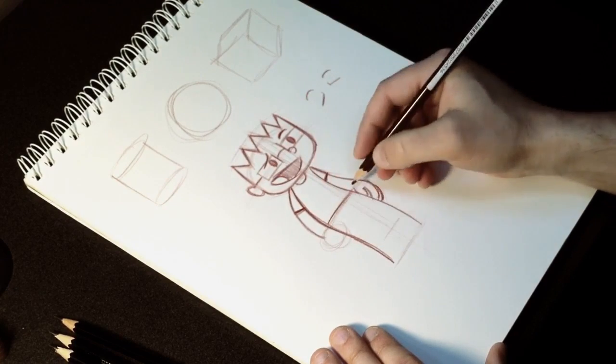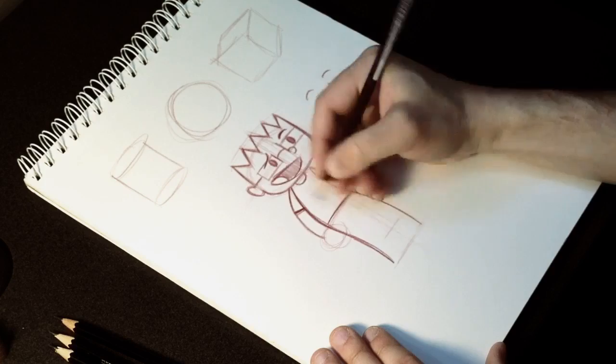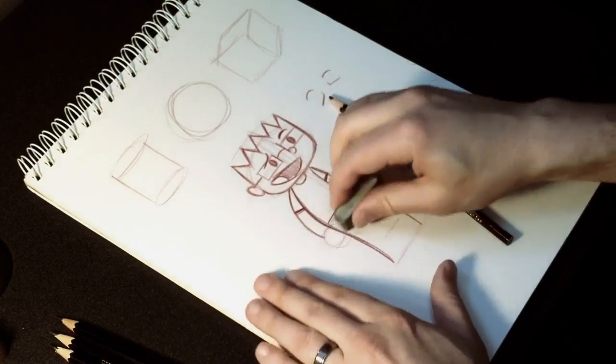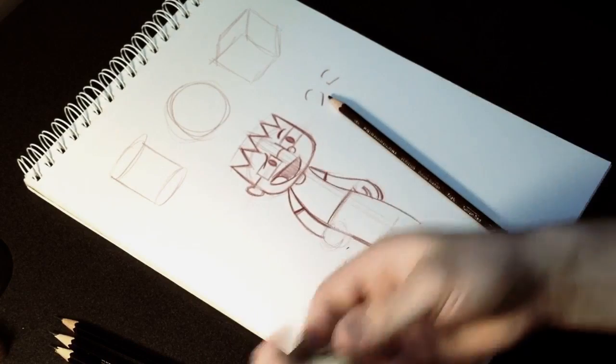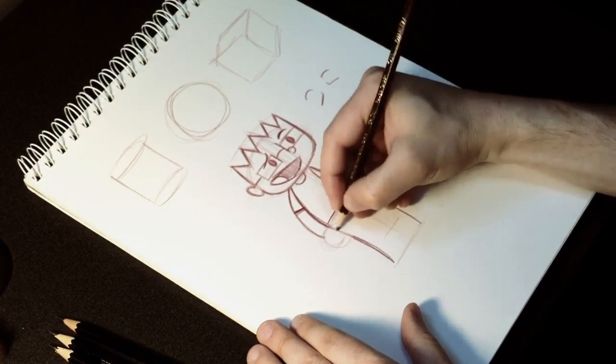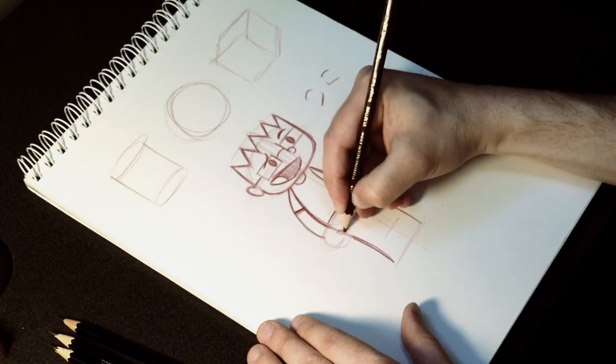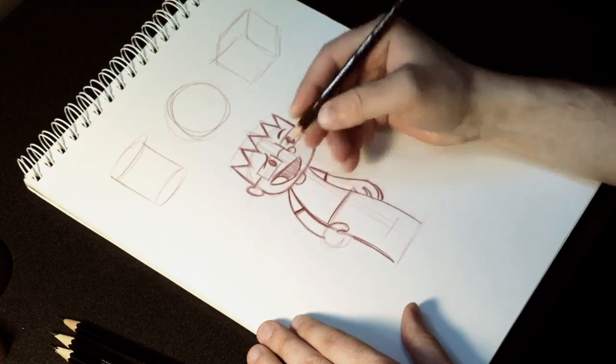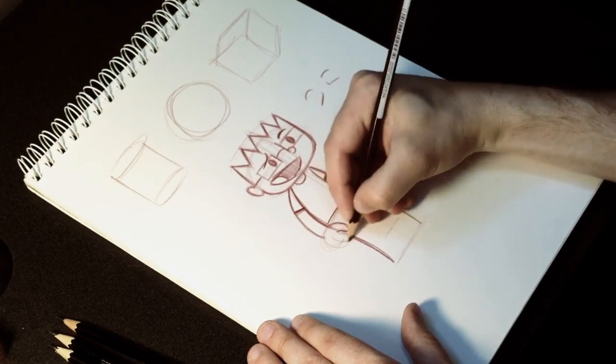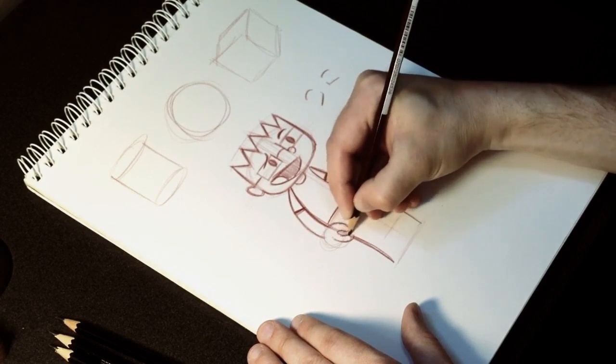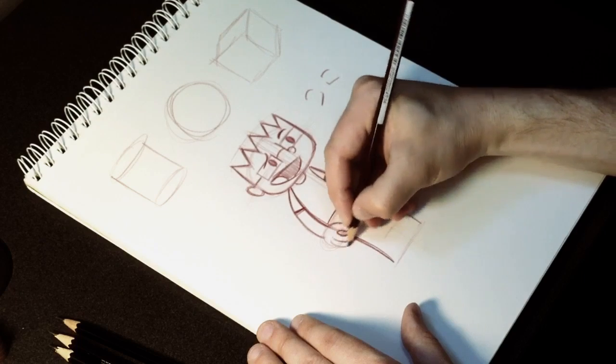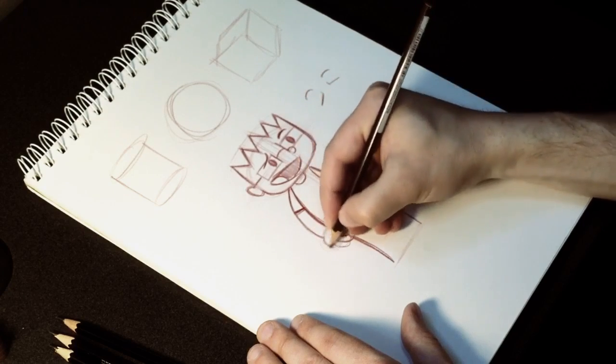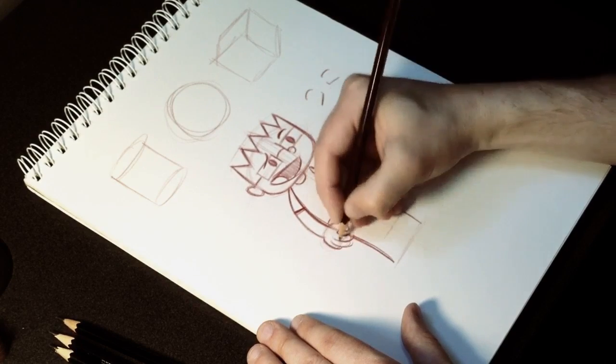So then we've got his other hand that we need to do here. I like to do on Jacob is give him a couple of sausage fingers. It's a standard thing to do with a lot of cartoons. So here's his thumb. It's kind of like a little sausage. Just overlap him here. So there's a hand.